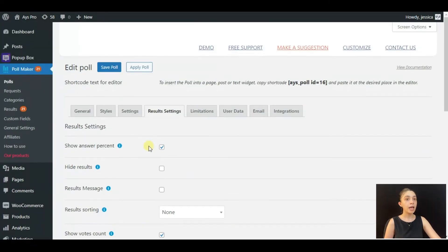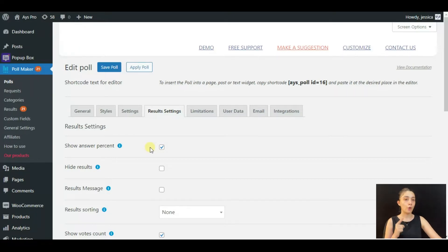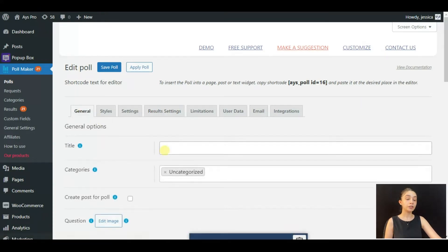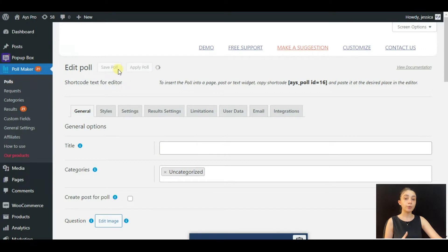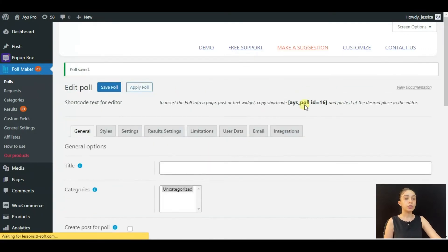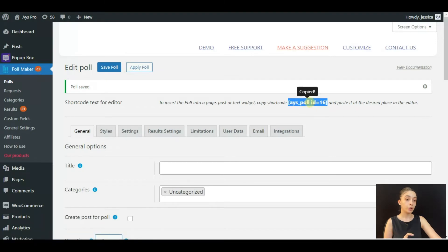And when you are done creating your poll, you need to click Apply Poll or Save Poll. And after that, you need to copy the shortcode, and I will tell you how to use the shortcode.